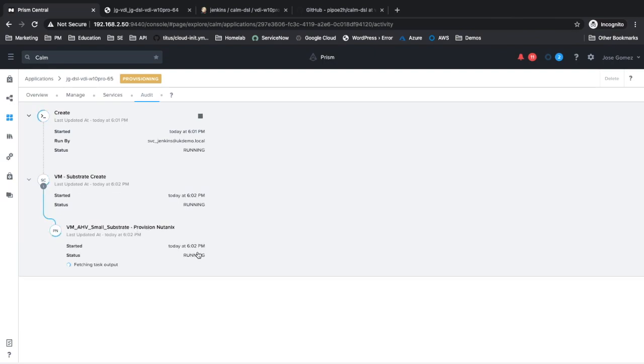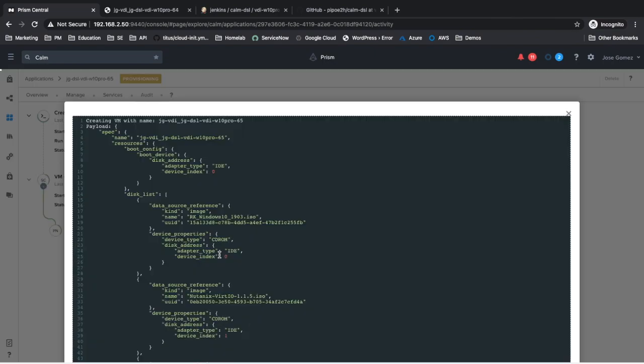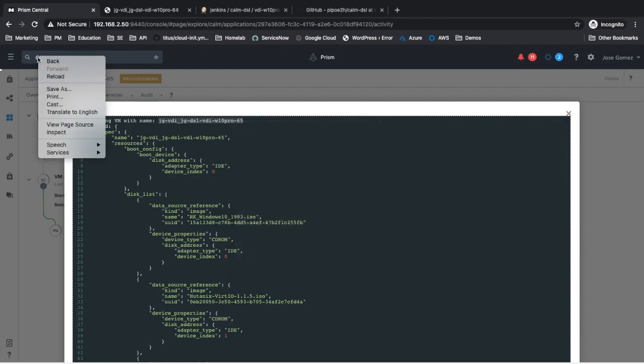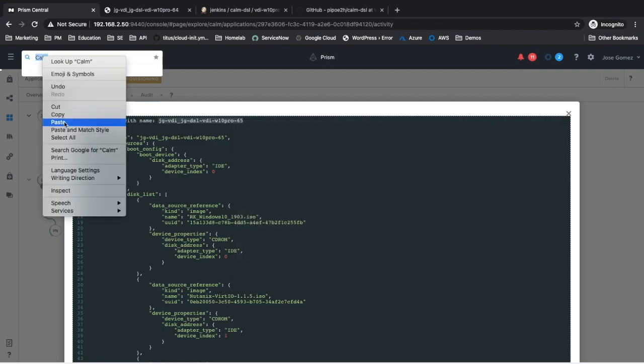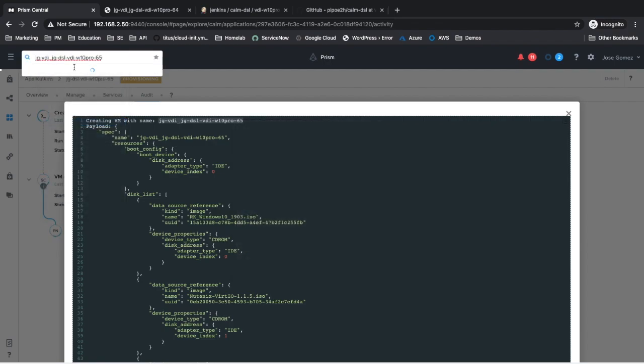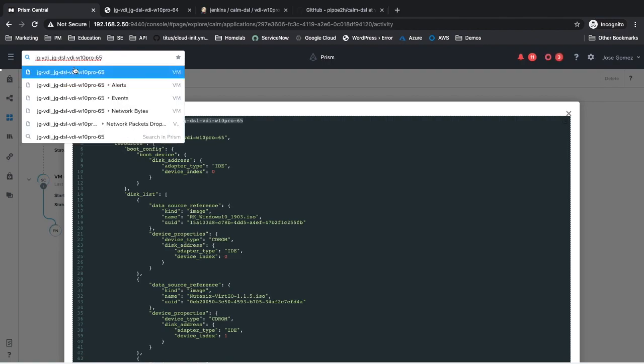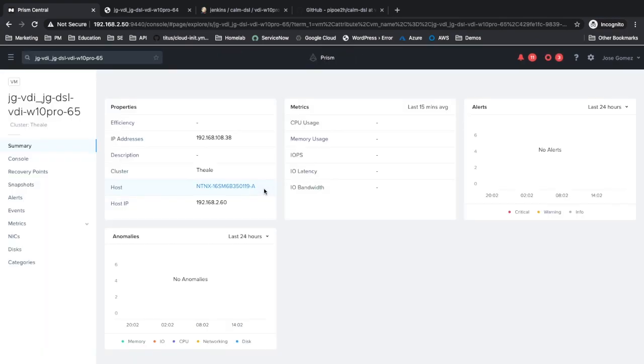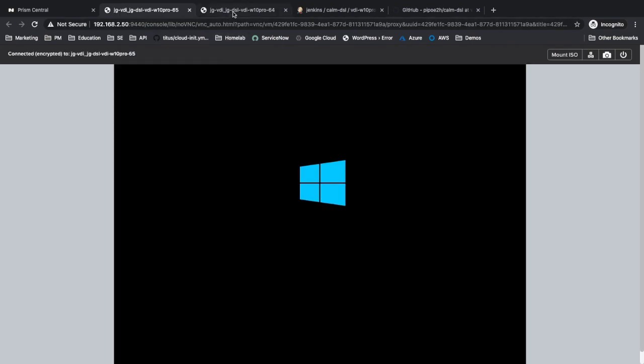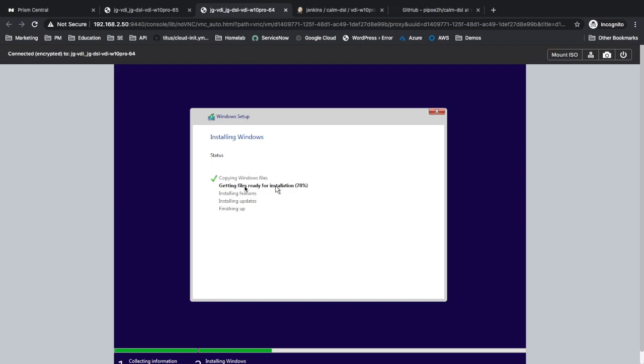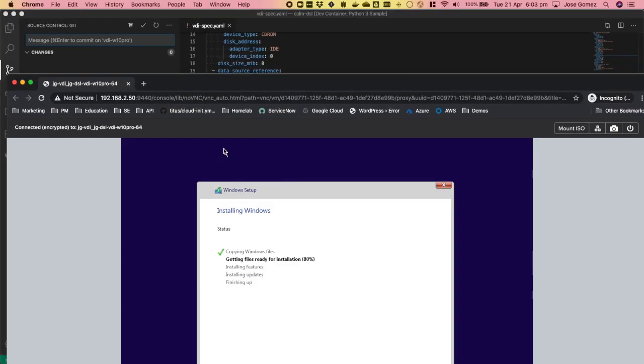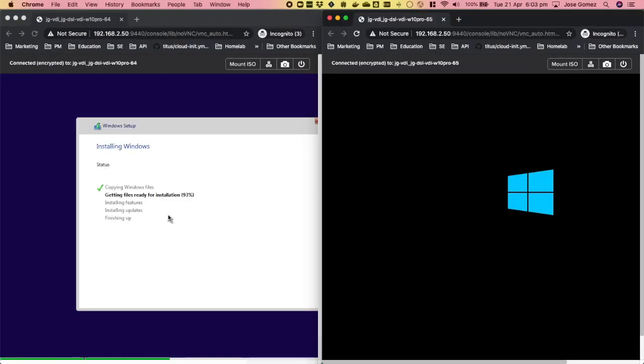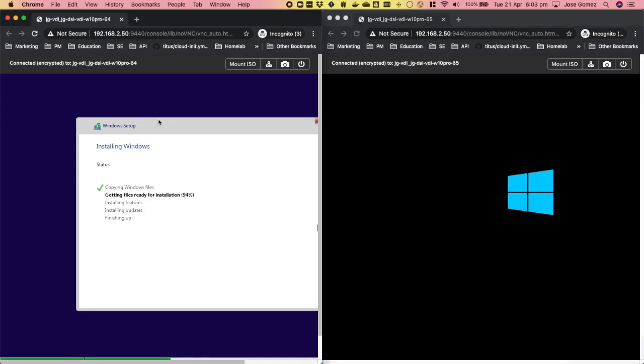The installation of Windows 10 for the second build is close to start. On the left we have the first build, on the right the second.